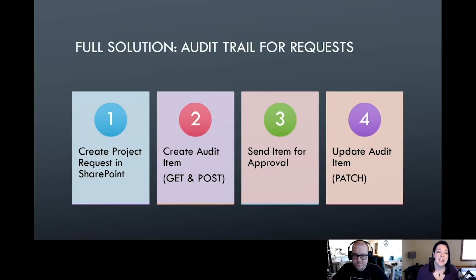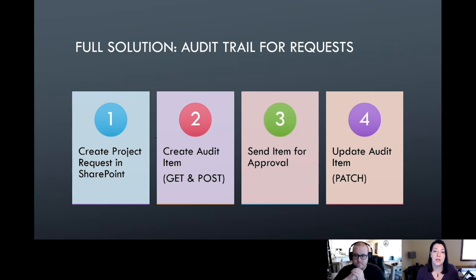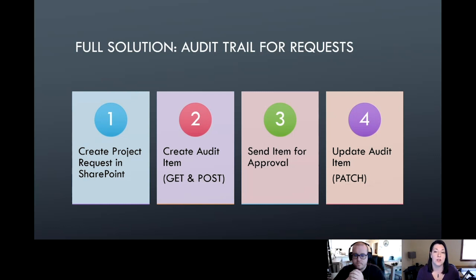For today we're working from inside SharePoint. In previous videos the triggers have always been manual for testing inside Power Automate, but today we're hooking a flow into an actual list. We'll select an item and trigger a flow off of that item, so the information comes straight from SharePoint — a real-world type of situation.